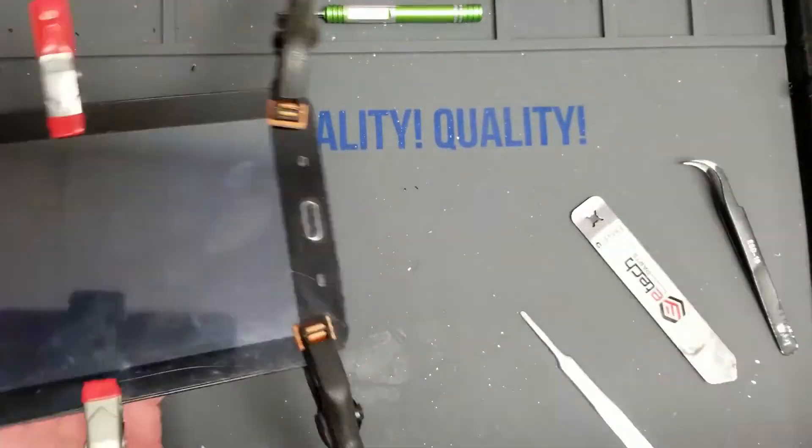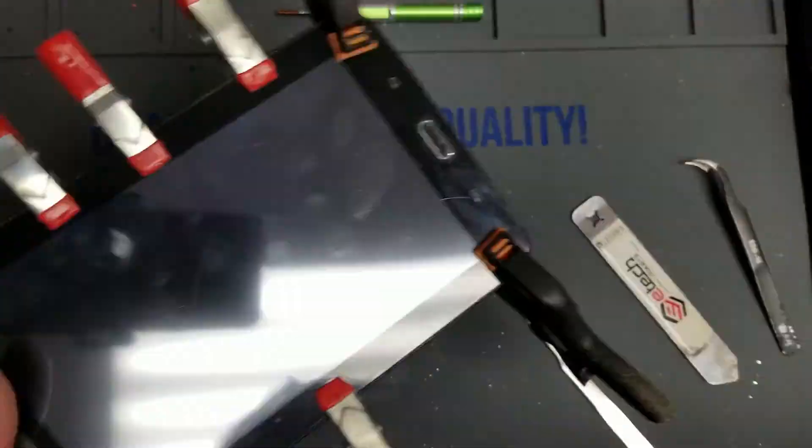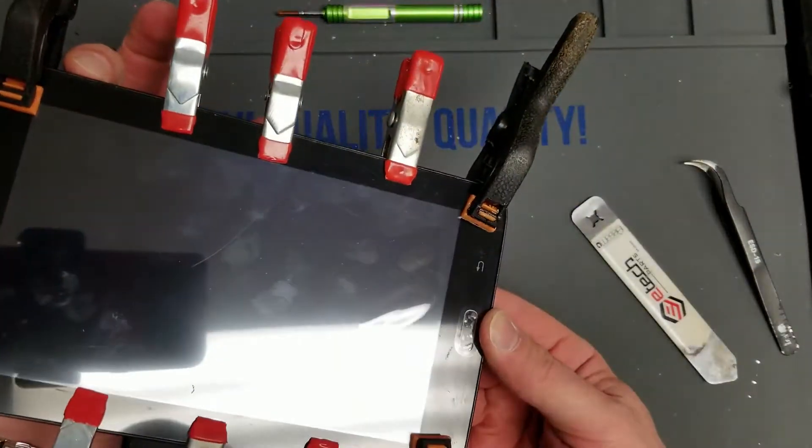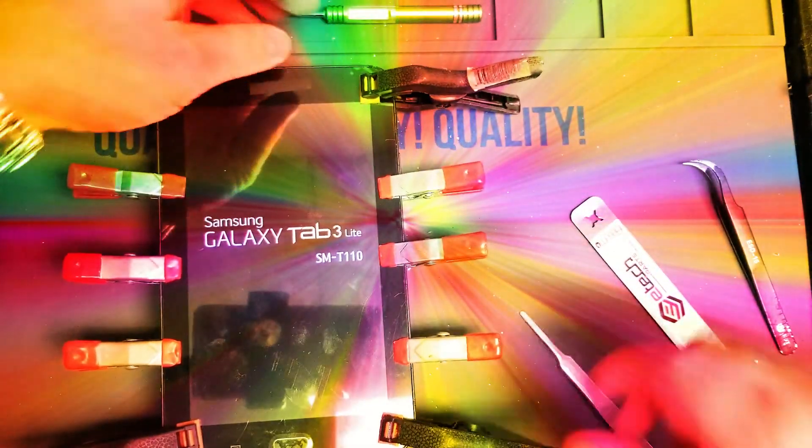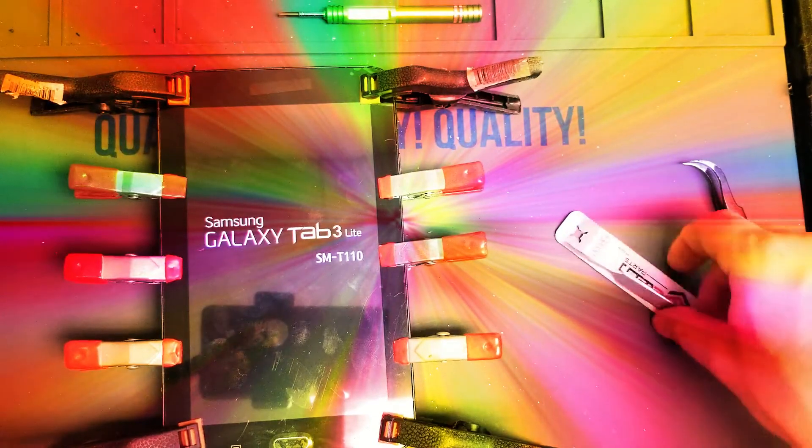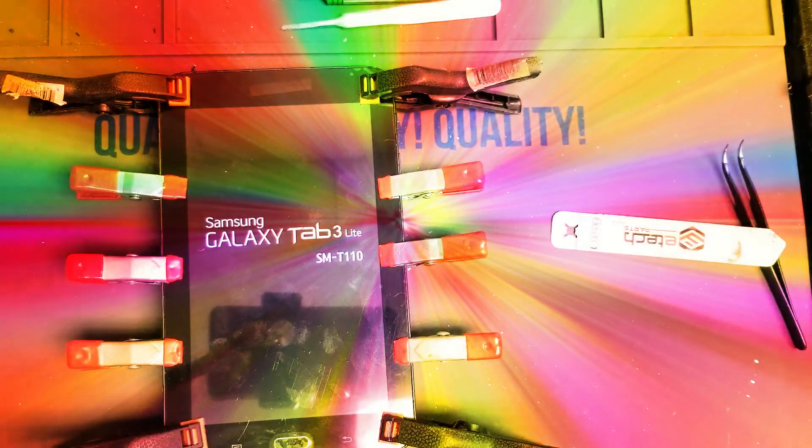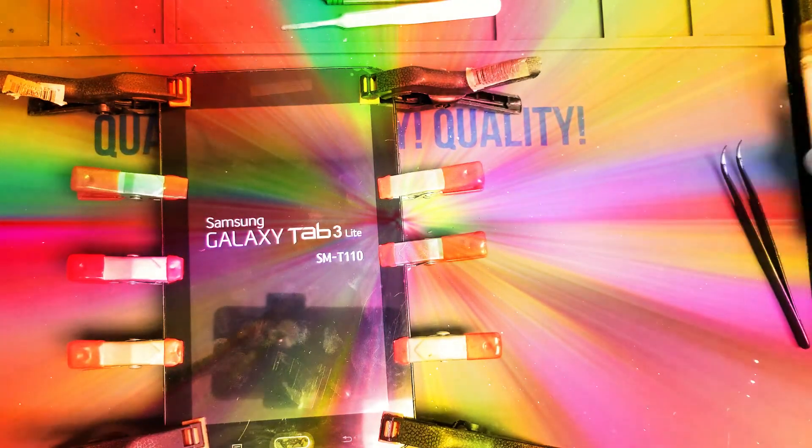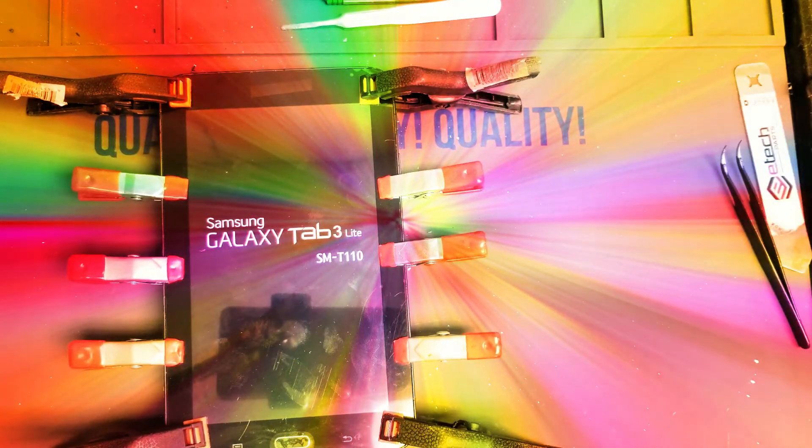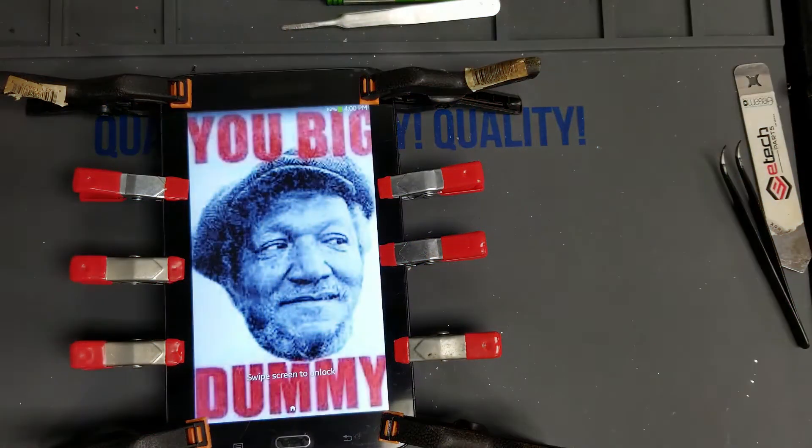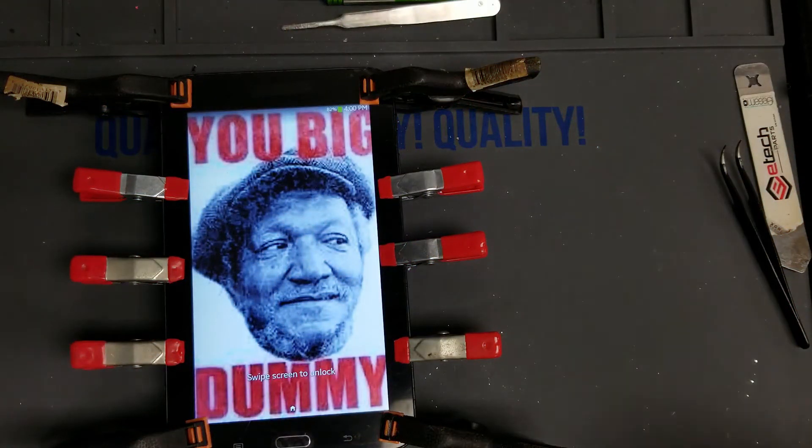Make sure the adhesive has time to set. I usually just leave it in the clamp until the customer comes back to get it. Now we'll power it back up and test, make sure that the new digitizer works.